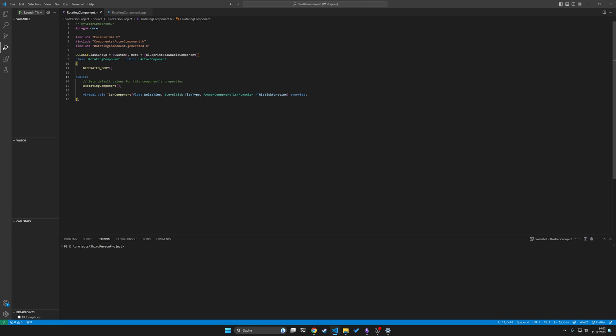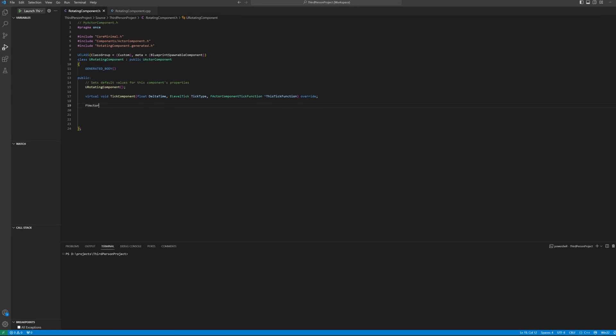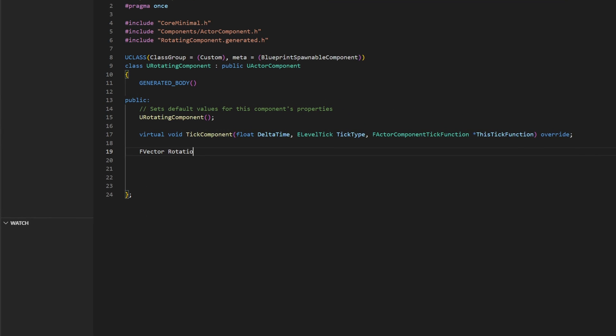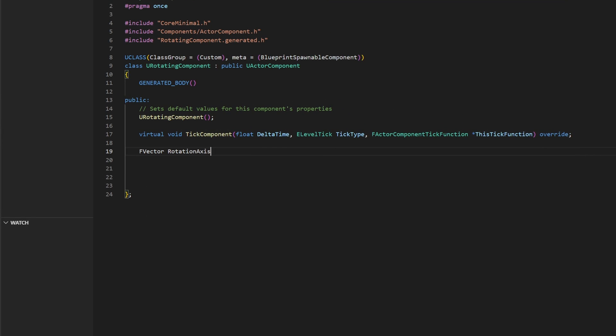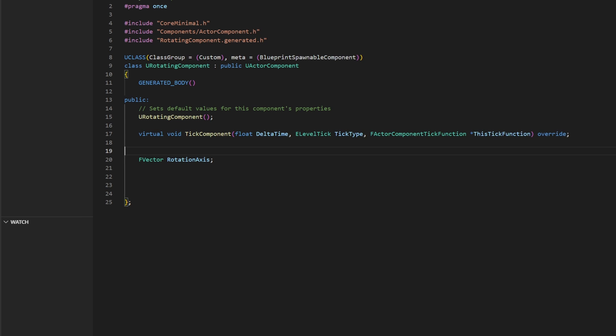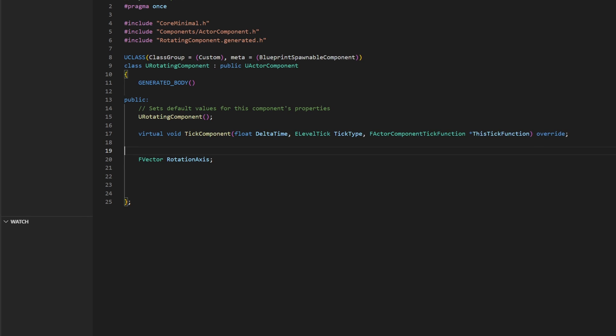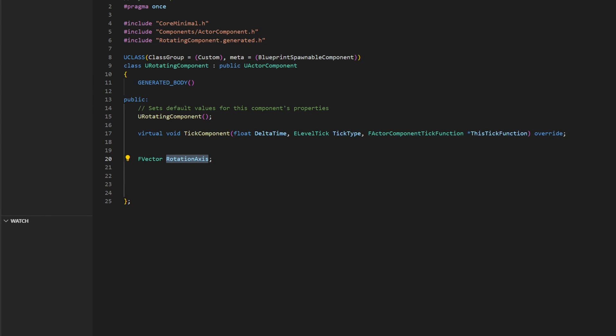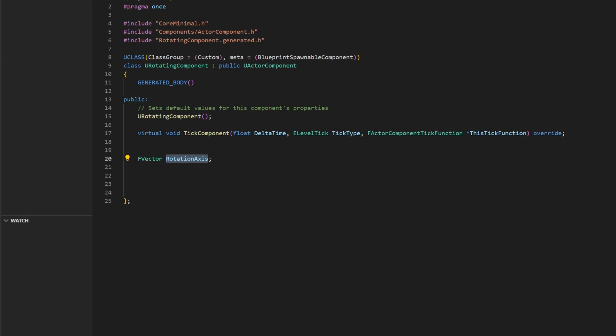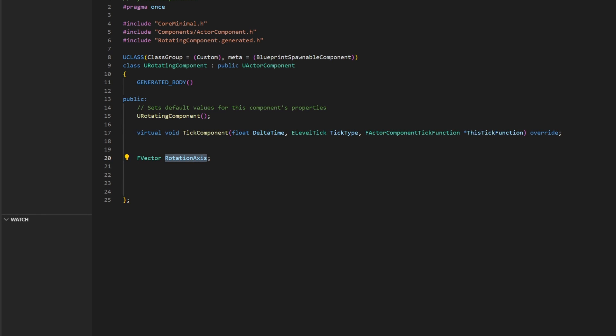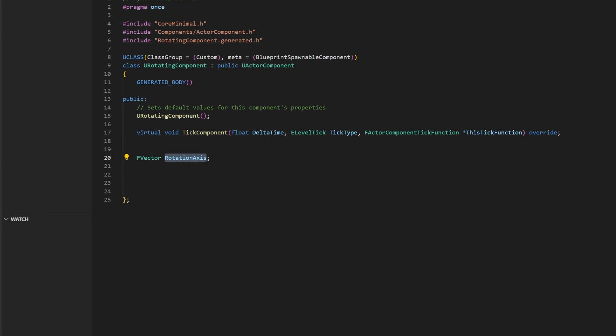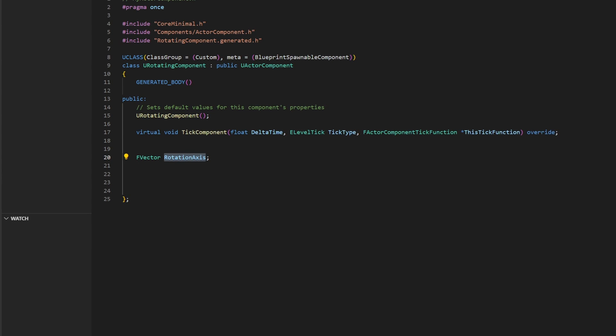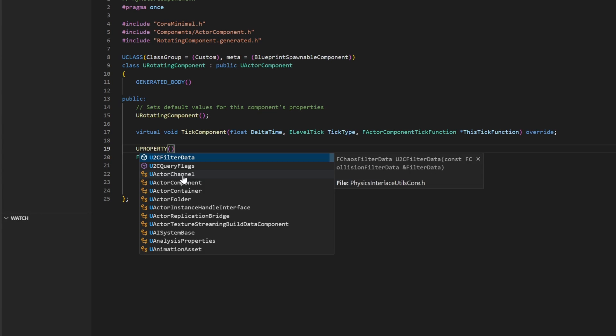For our rotation component, we actually need some variables. In this case, we use a vector and we define a rotation axis. To create a variable, first specify its type, then its name followed by a semicolon. To modify the variable in the Blueprint Editor, also include a Uproperty specifier.